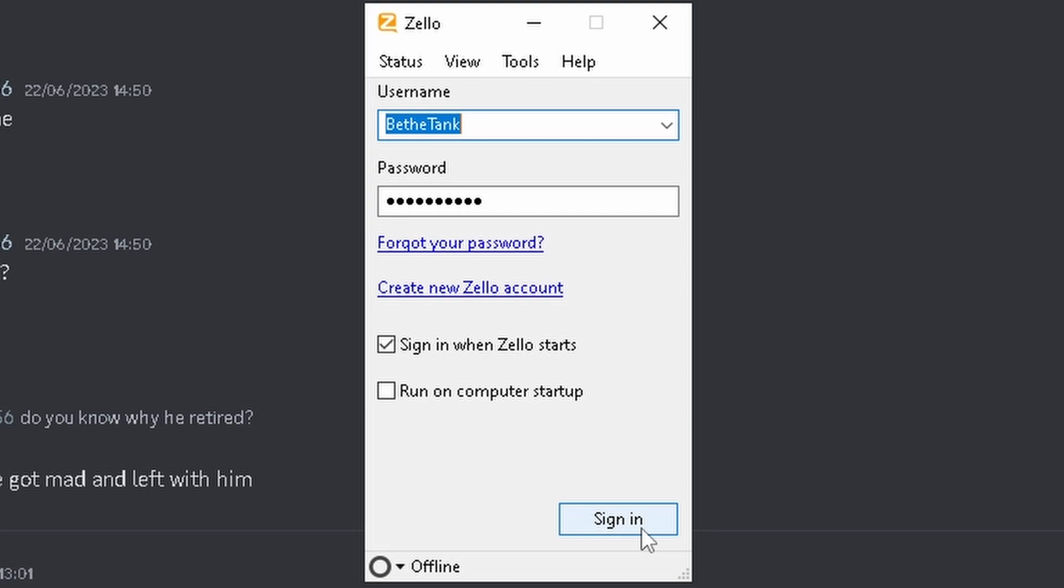Hello guys, it's me, BeTheTank, founder of Milwaukee Real Play, and I'm going to show you how to set up Zello.